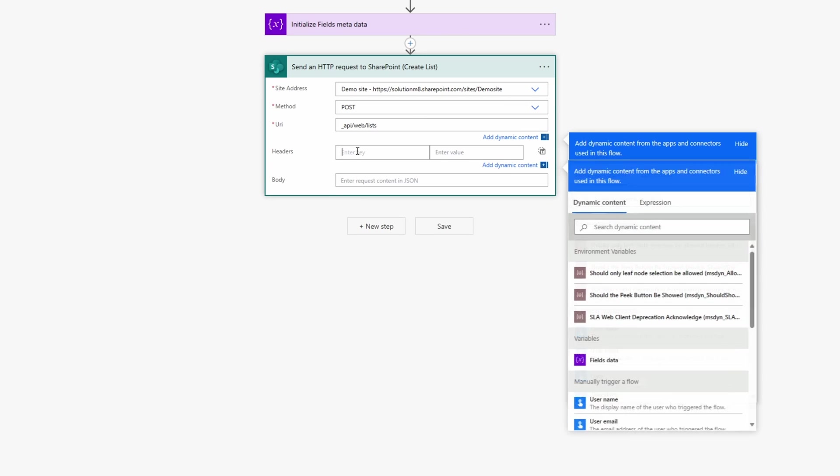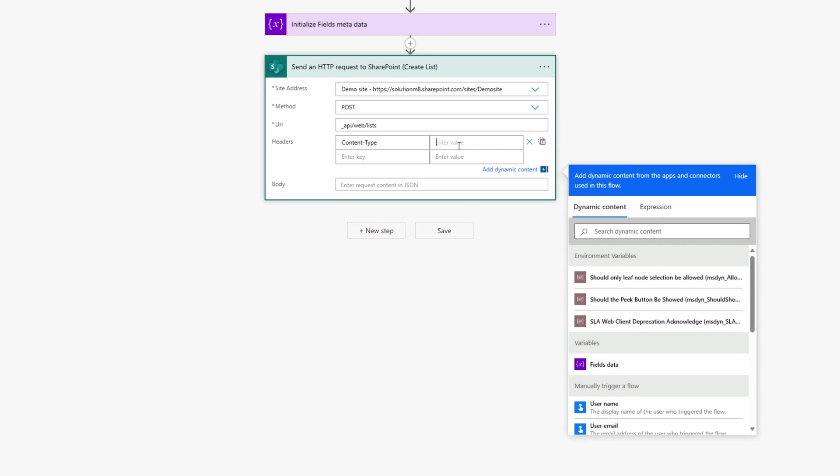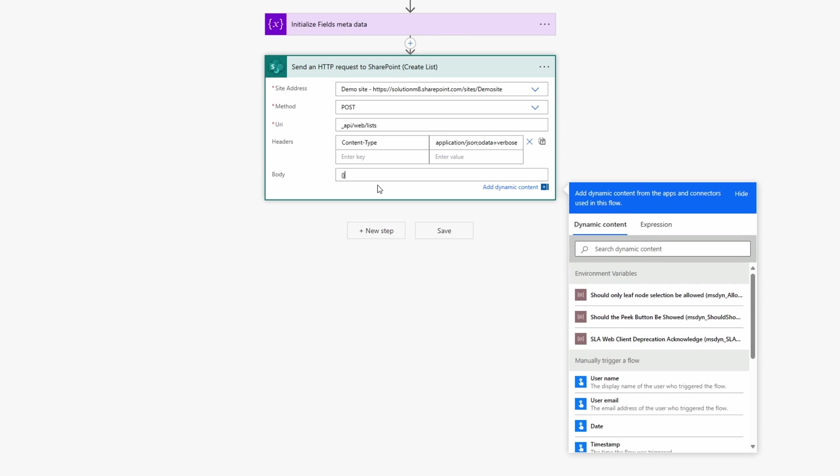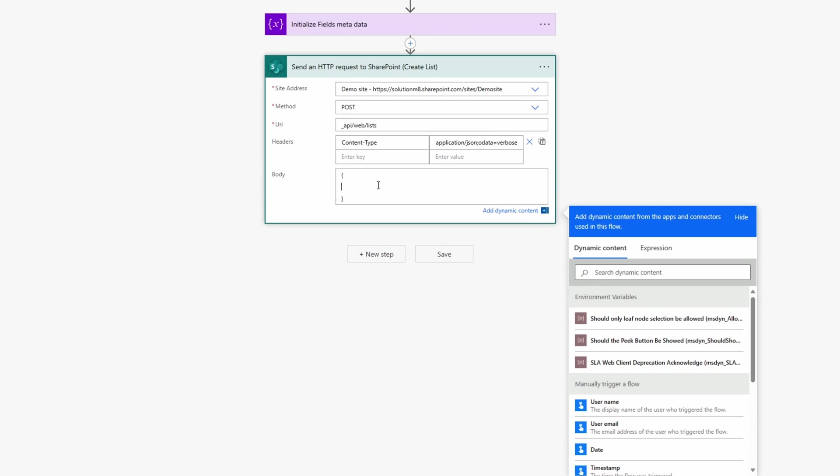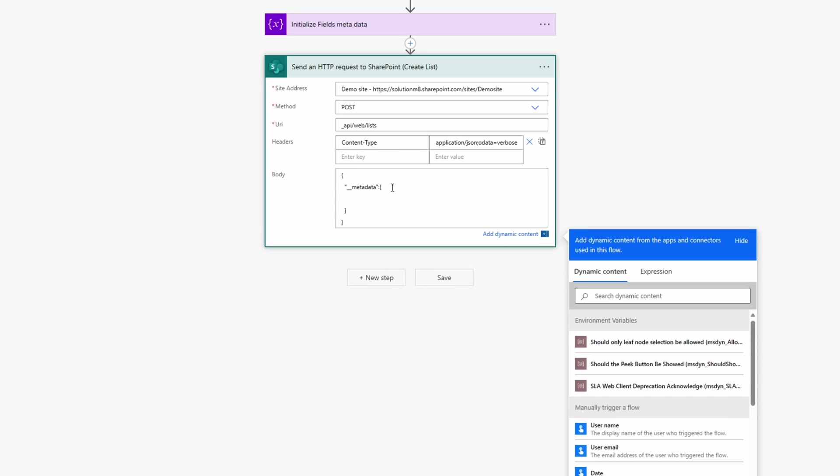And then this URI that we need to use in order to create a list needs to be this _api/web/list. The content type should be application/JSON. And then this OData is important. If you look at the documentations, it's a bit different on what they suggest. But using the OData, I at least had to do that.